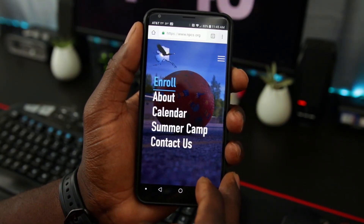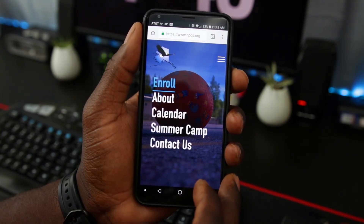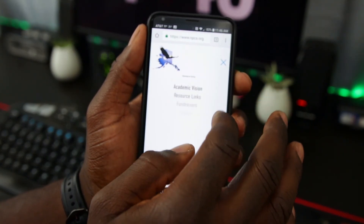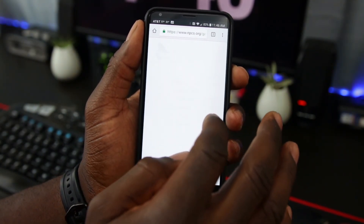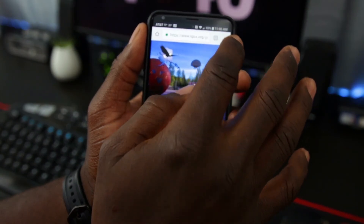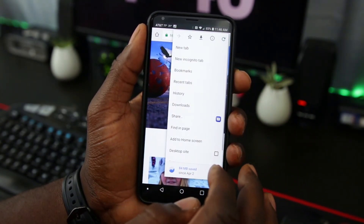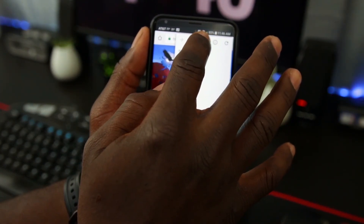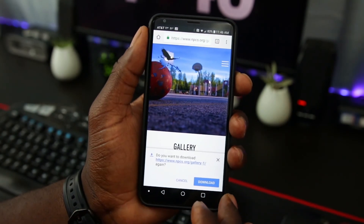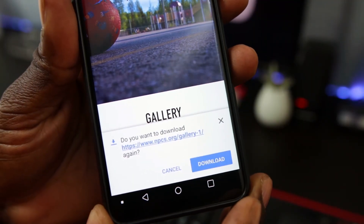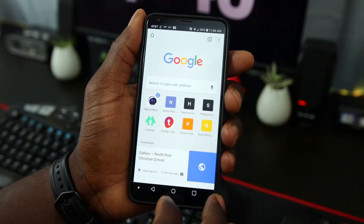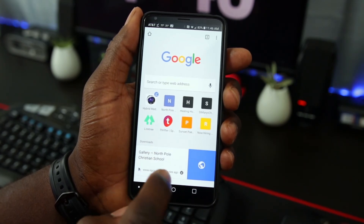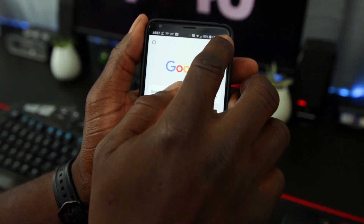Let me show you how it's done. First, I'll launch one of my clients' websites, then I'll navigate to the gallery page. Next, click on the three dots in the upper right hand corner, click on the download icon, and proceed to download the gallery. Once that's done, the webpage is now saved offline for viewing.